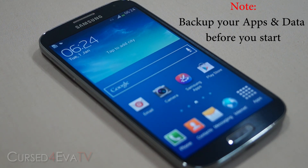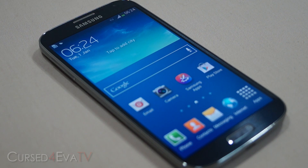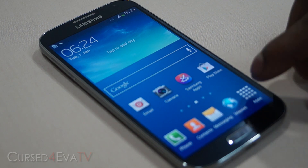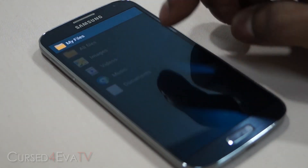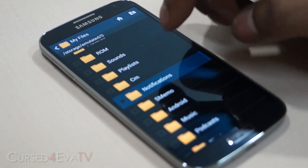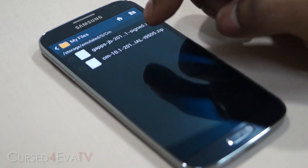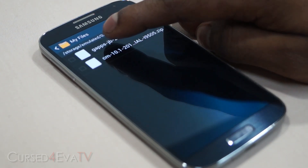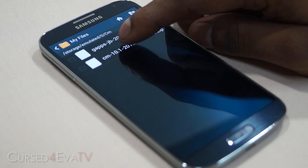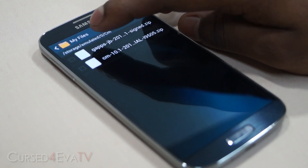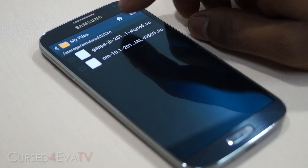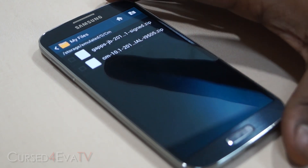Click on link number one in the download section in the description — that will take you to a thread on XDA Developers forums. From there you need to download two files: one CM 10.1 dot zip and another gapps-jb dot zip.